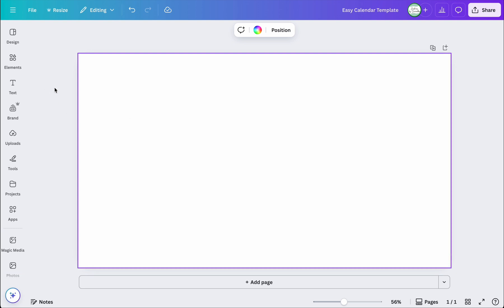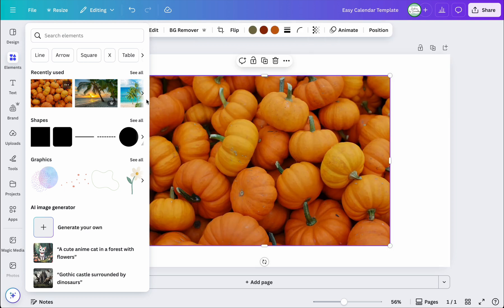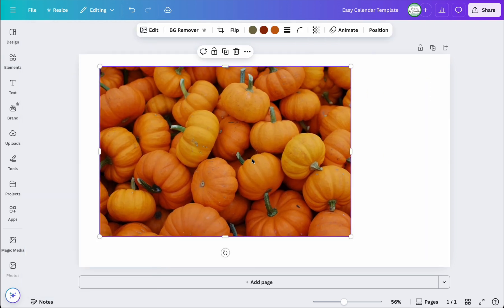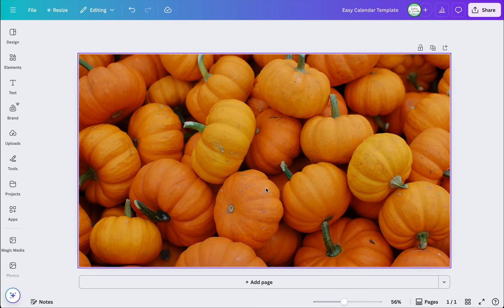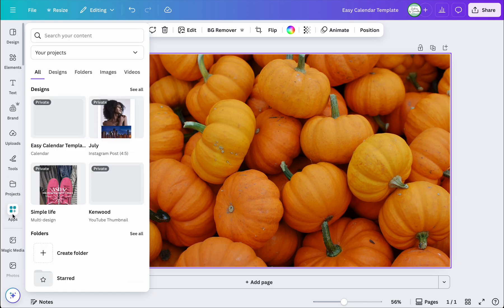First I just want to do my background and jazz it up, make it look nice. I'm going to do the month of October, so I'm just going to place this picture of pumpkins as the image background.